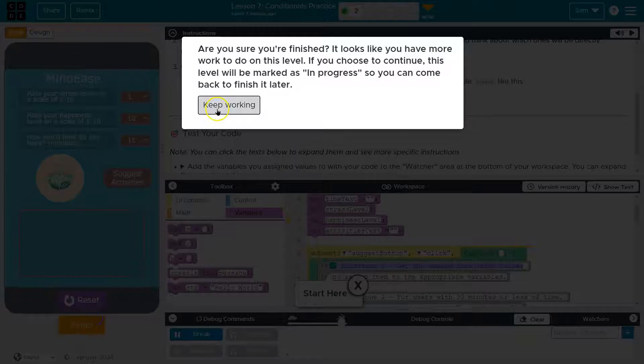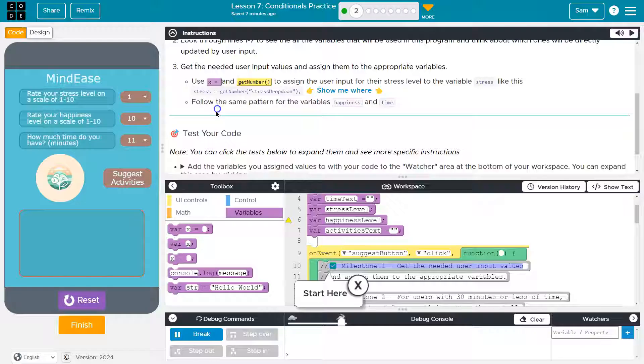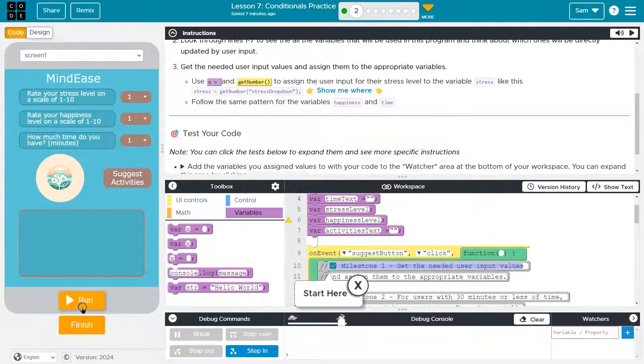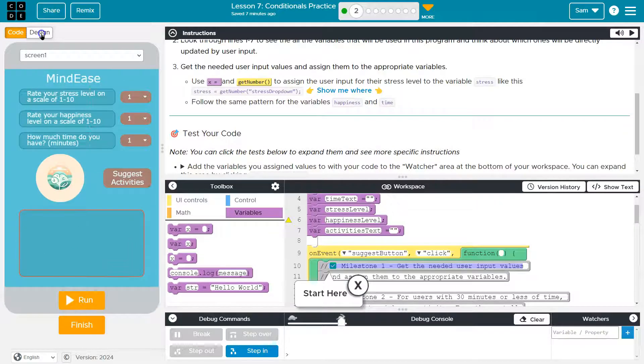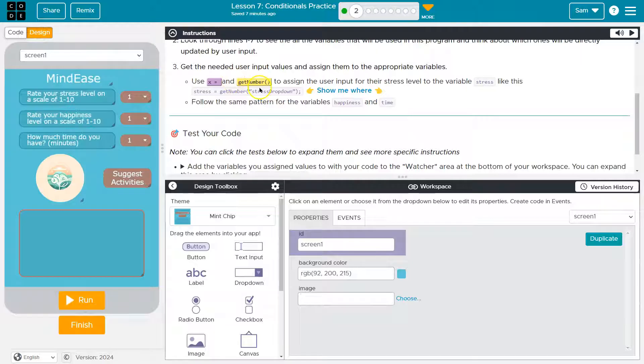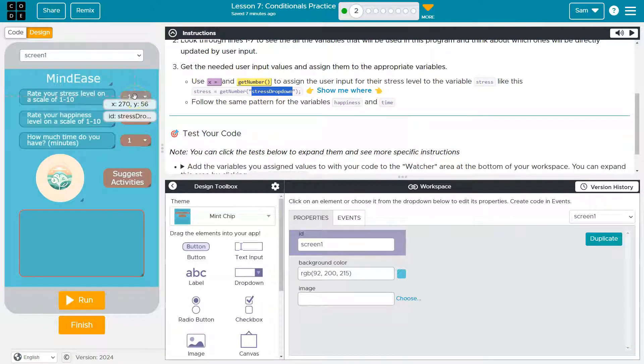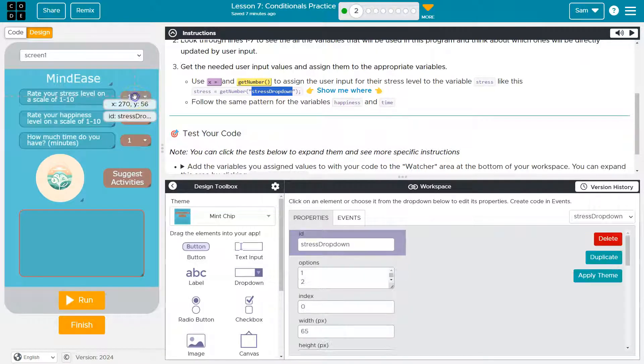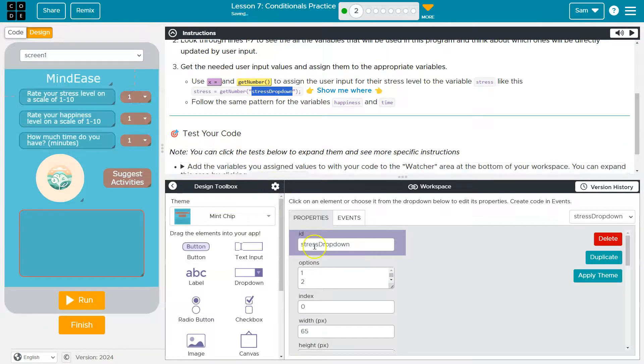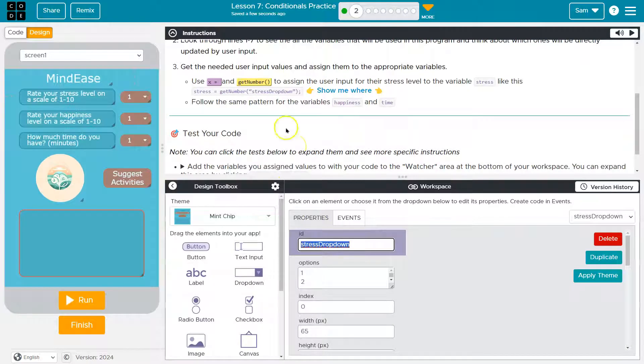Let's hit design here. Stress drop down. Now, if I hover over this or I can even click on it, notice it has an ID. The ID is stress drop down.